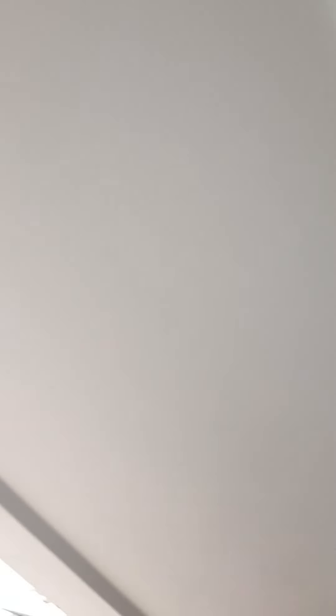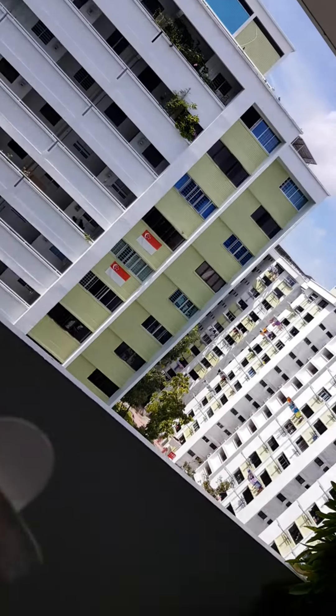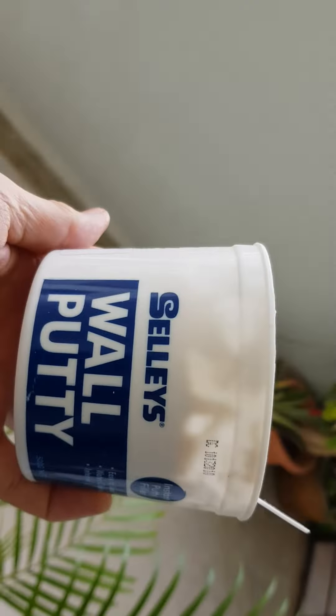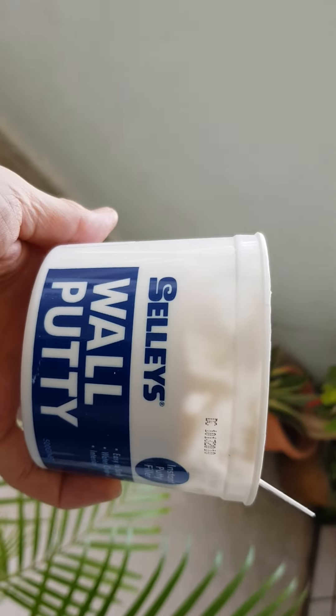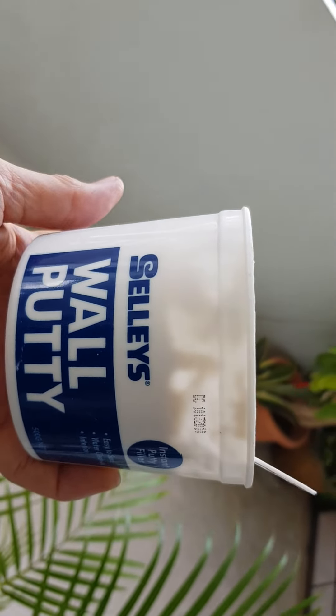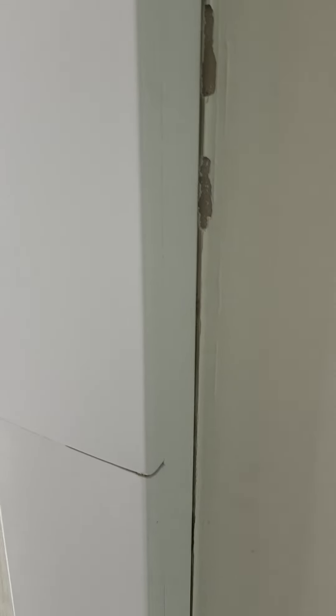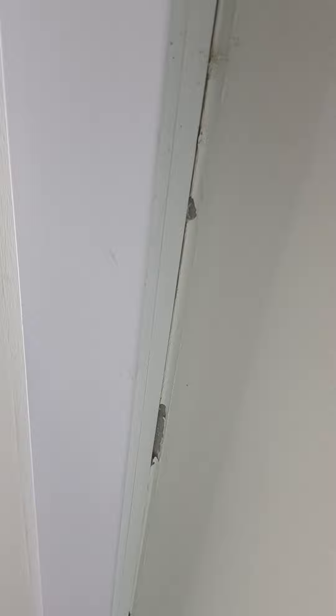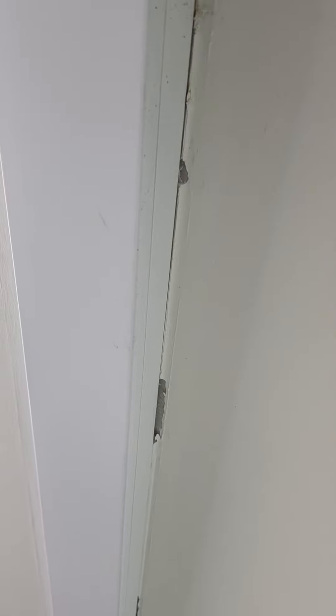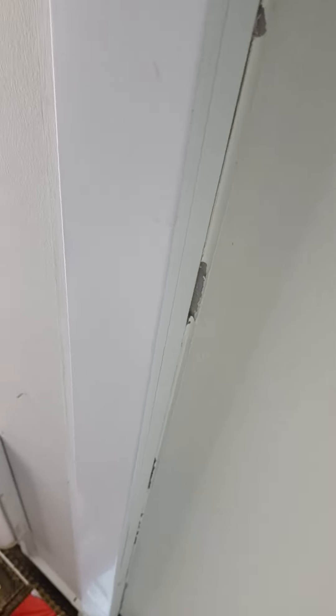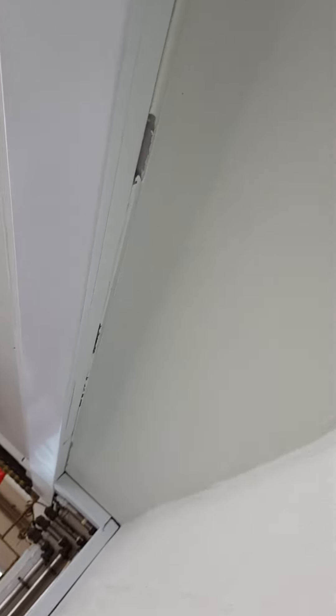So I'm just going to use my wall putty and sealants, and just do some patch-up, because sometimes all these are cobwebs and ants, right? So I have to do just the needful, minimum needful, for now.